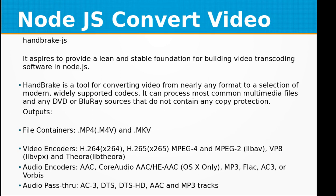Hi, welcome to the video training of Node.js. In this video training we will be learning about how to convert video in Node.js. The library we will be using is handbrake.js. It aspires to provide a lean and stable foundation for building video transcoding software in Node.js.